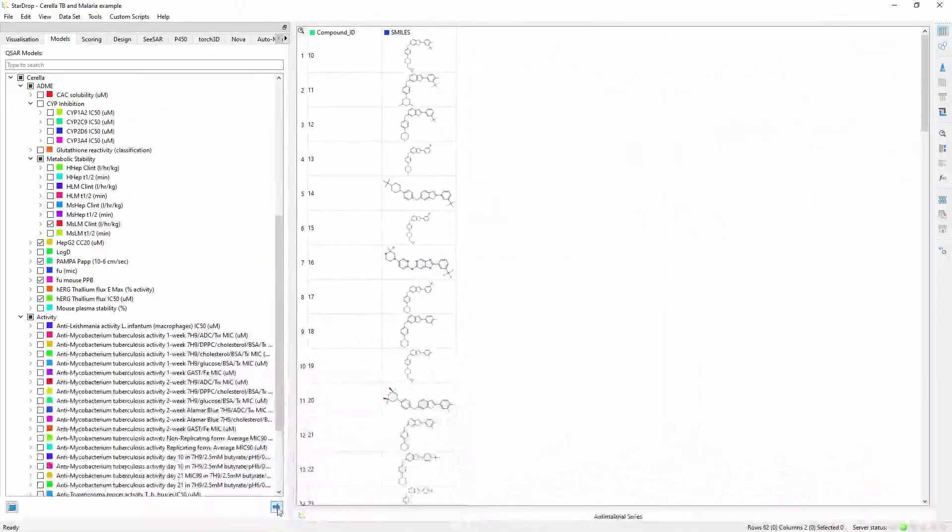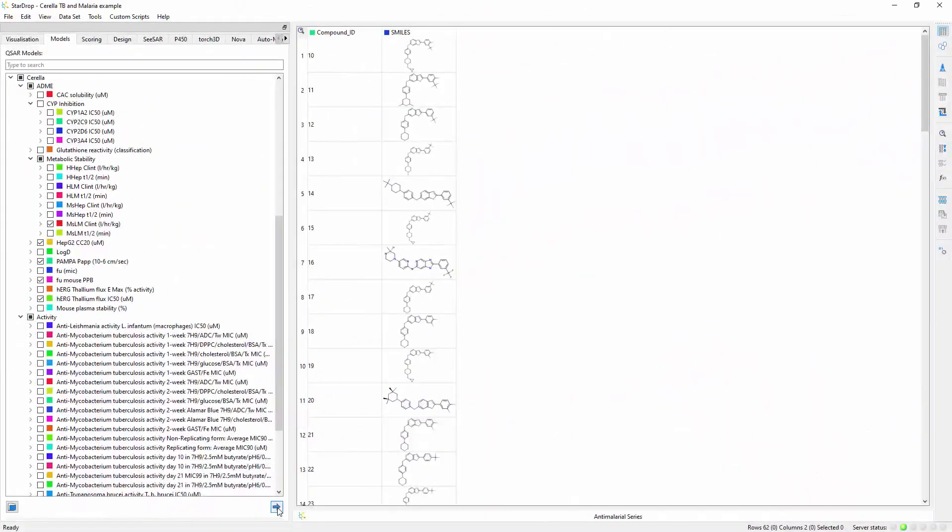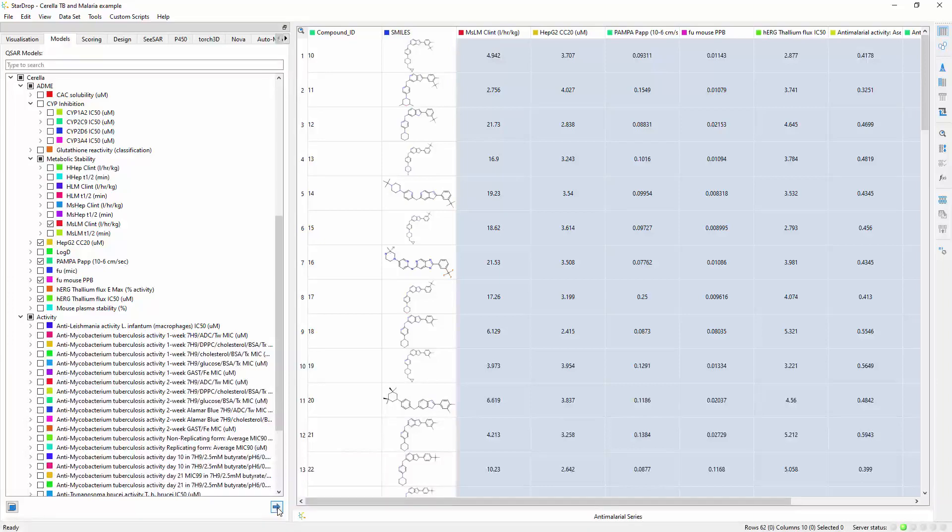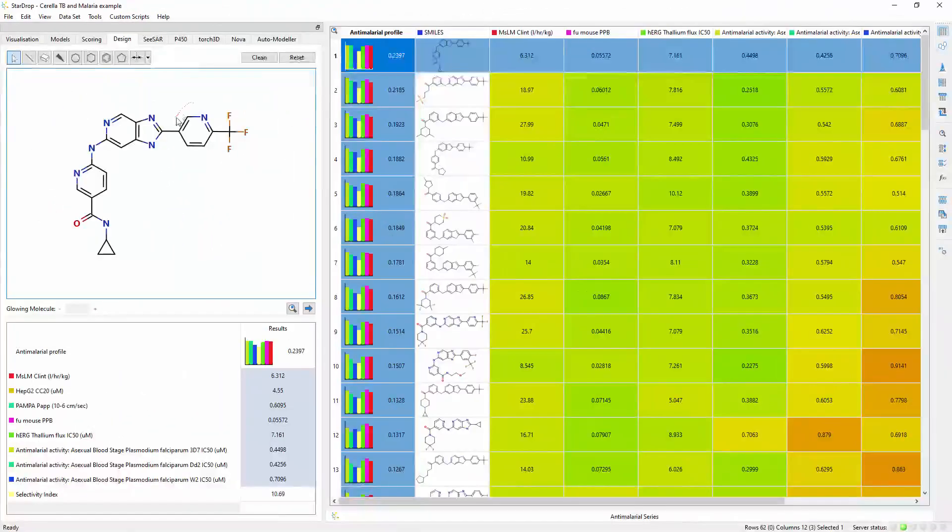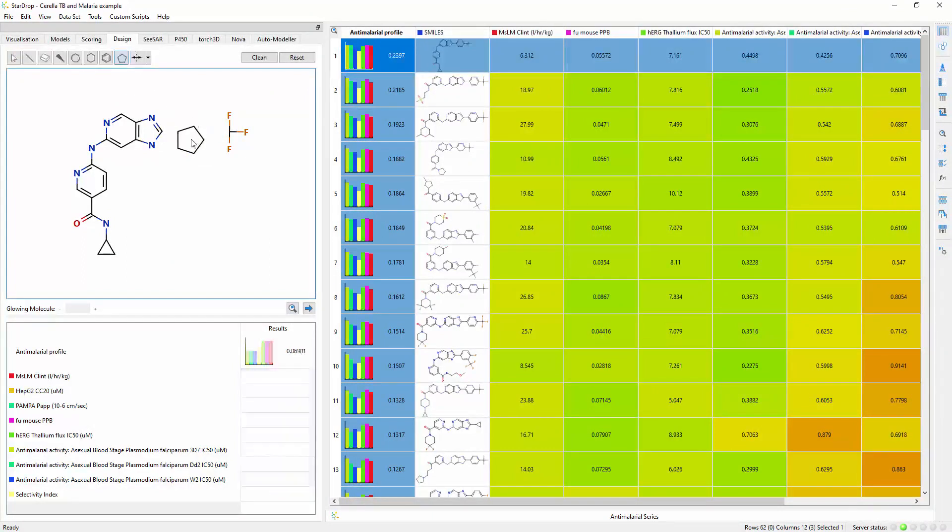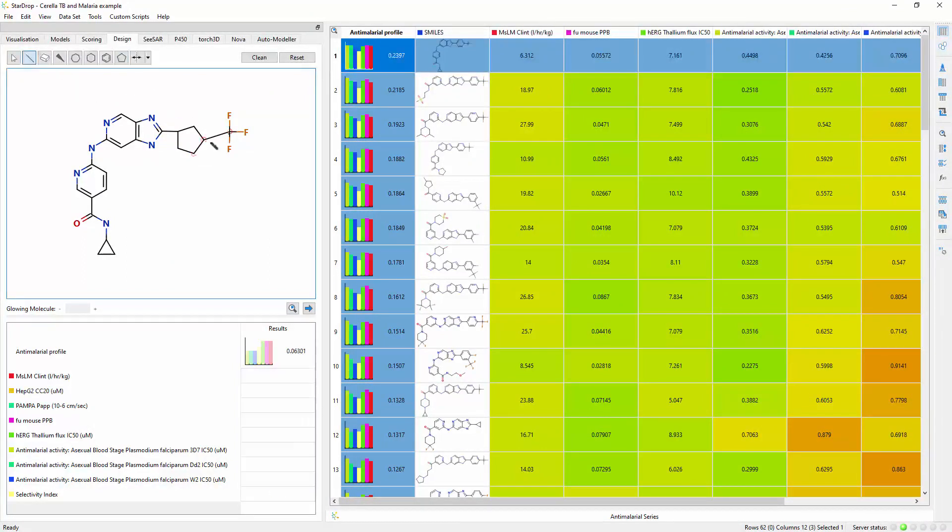And of course, Cirella's virtual models can be applied to new compound ideas that have not yet been synthesized or tested, including virtual screening of large libraries and interactive design to explore multi-parameter optimization of individual compounds.